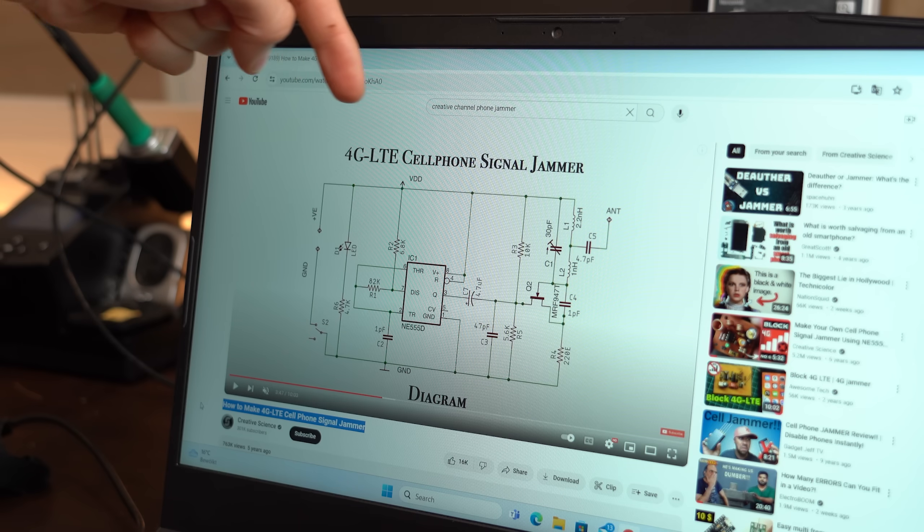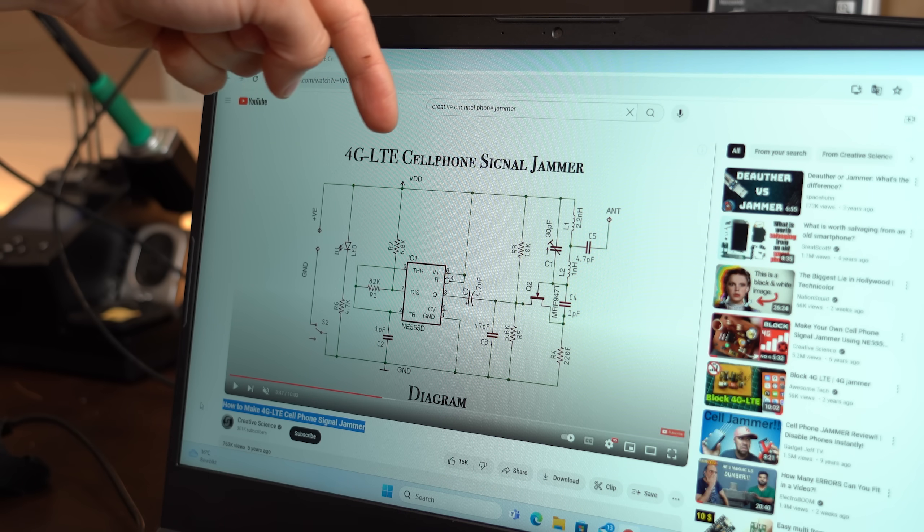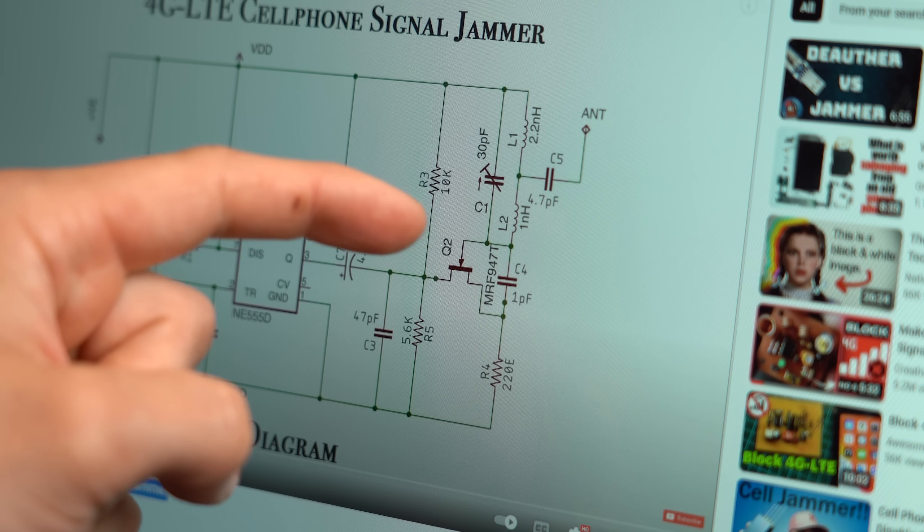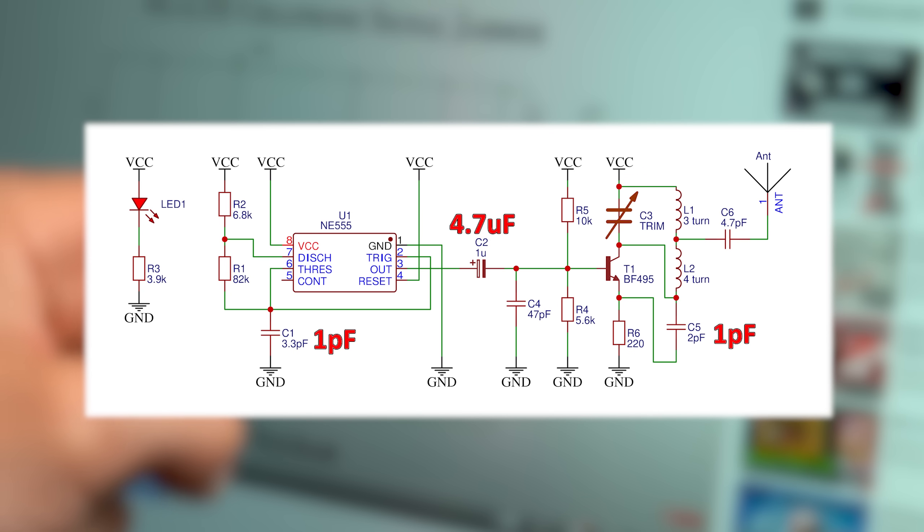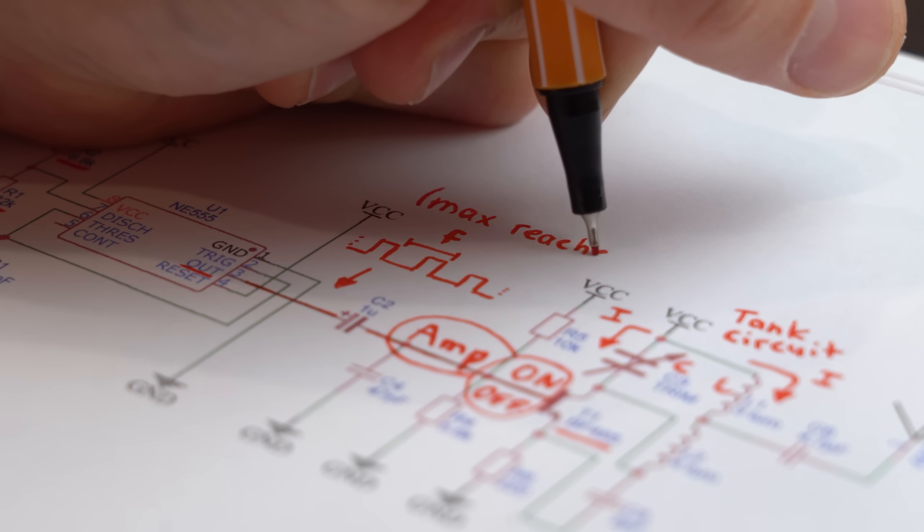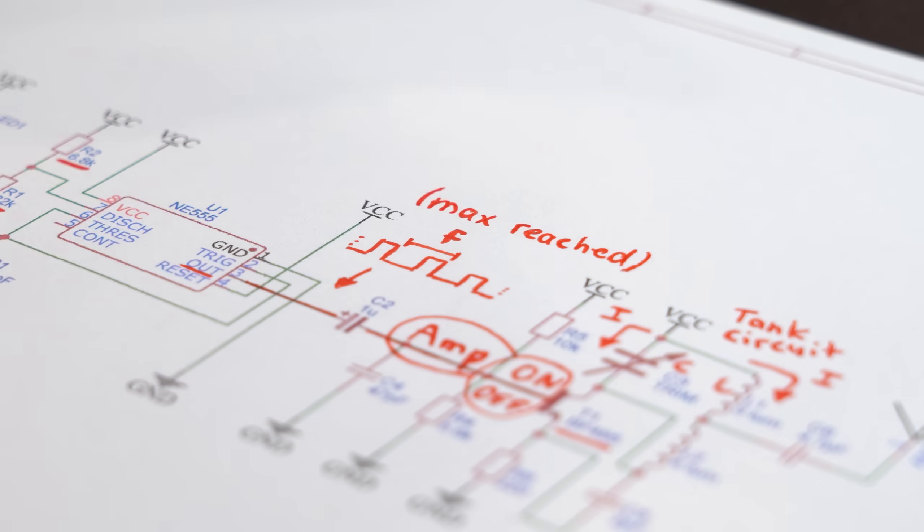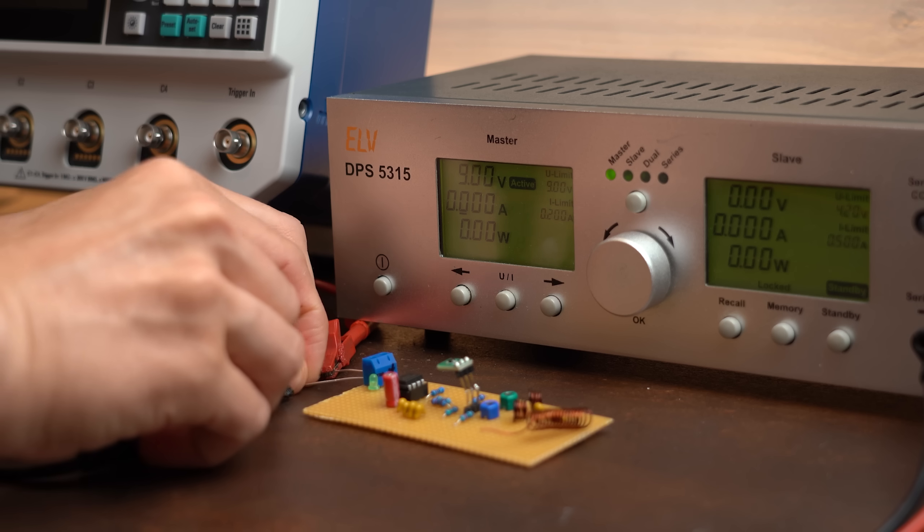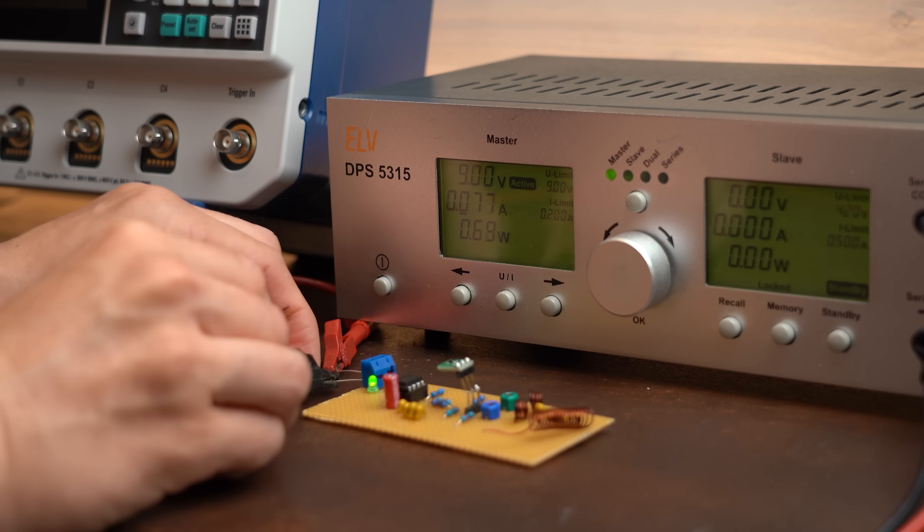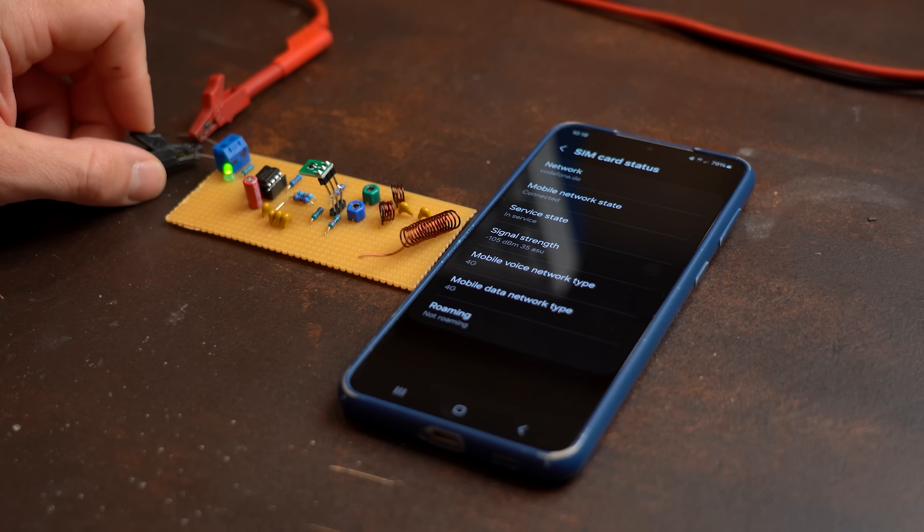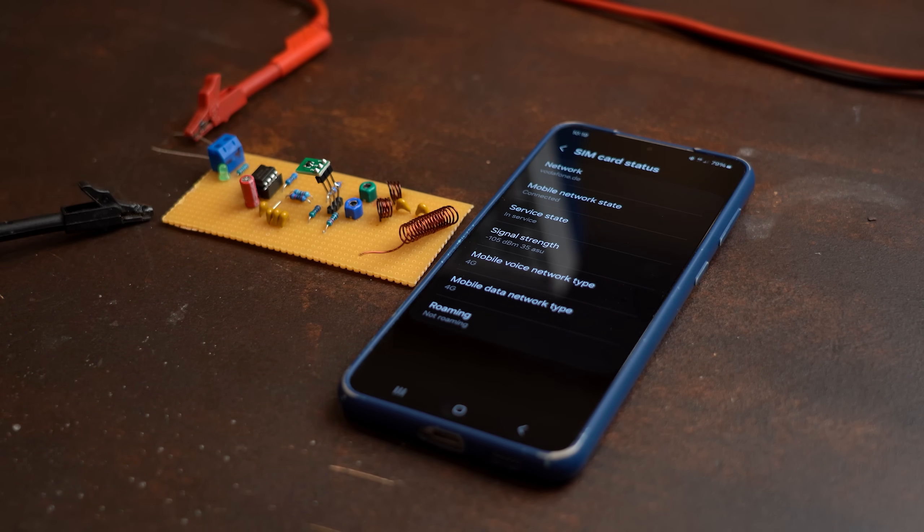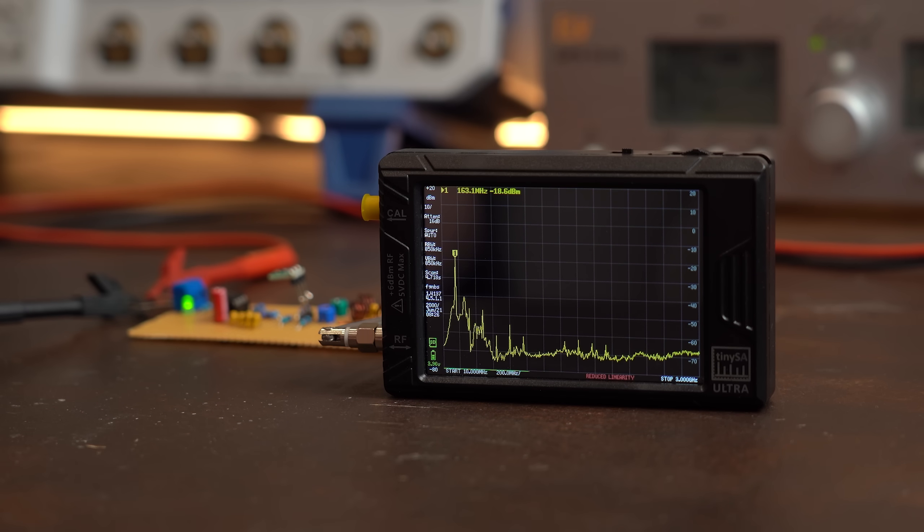And like mentioned before there is also a 4G jammer version which more or less only uses a different transistor and plays around with capacitor values to reach a higher frequency which like stated before is not possible with the NE555 timer. But I was too deep at this point anyway and thus decided to try it out as well and pretty much as expected we got no jammer functionality and the emitted waves were also quite a bit less.